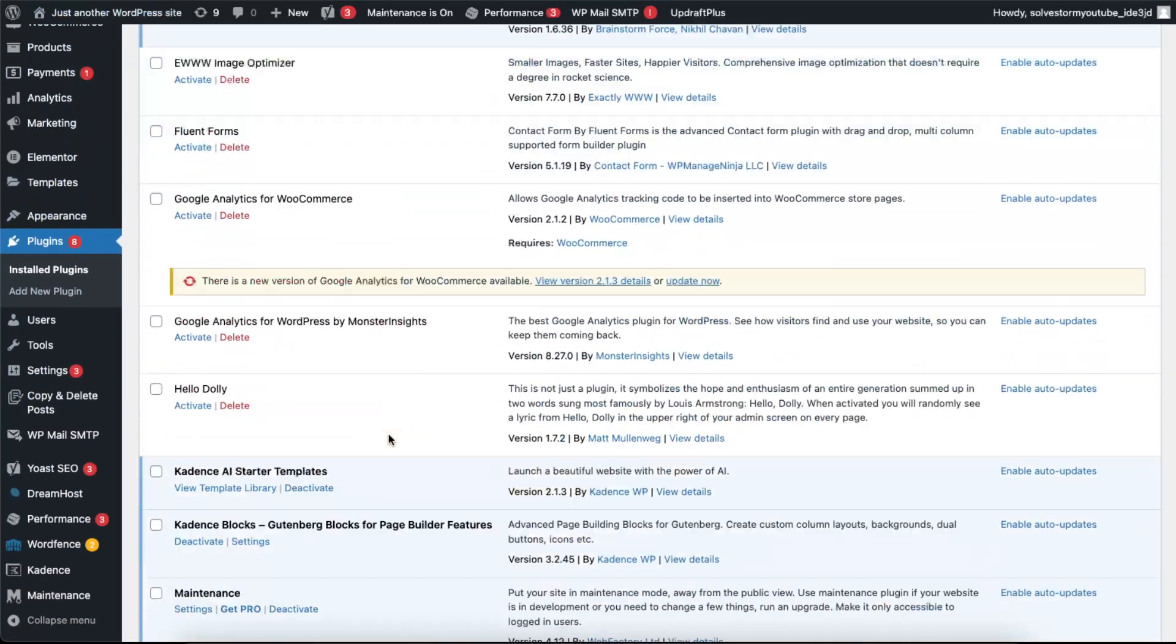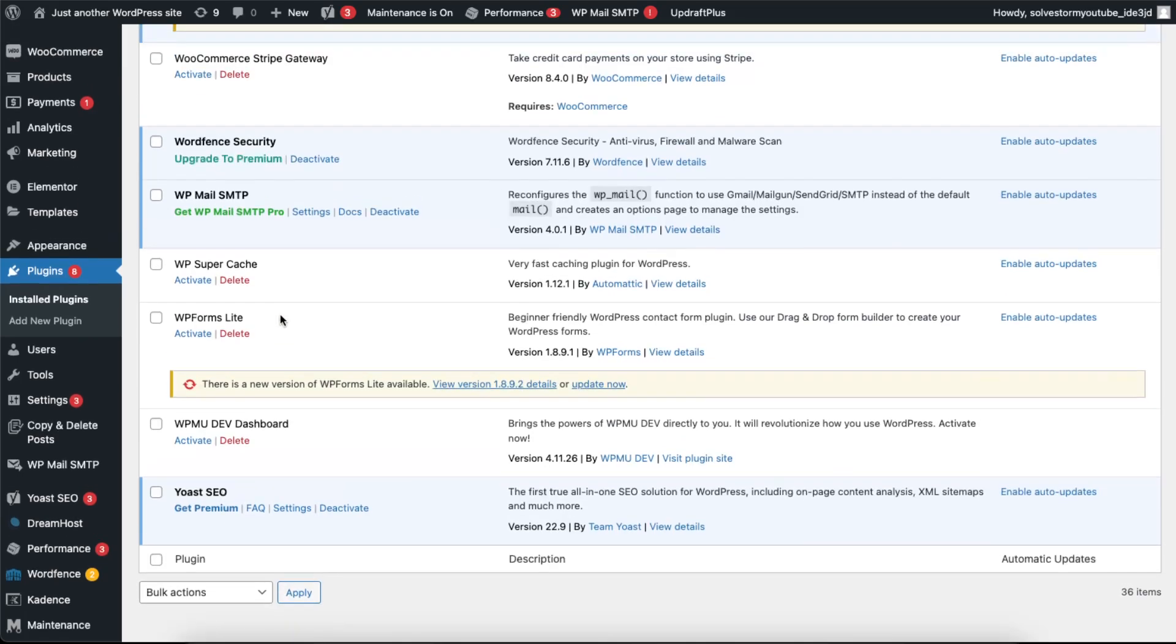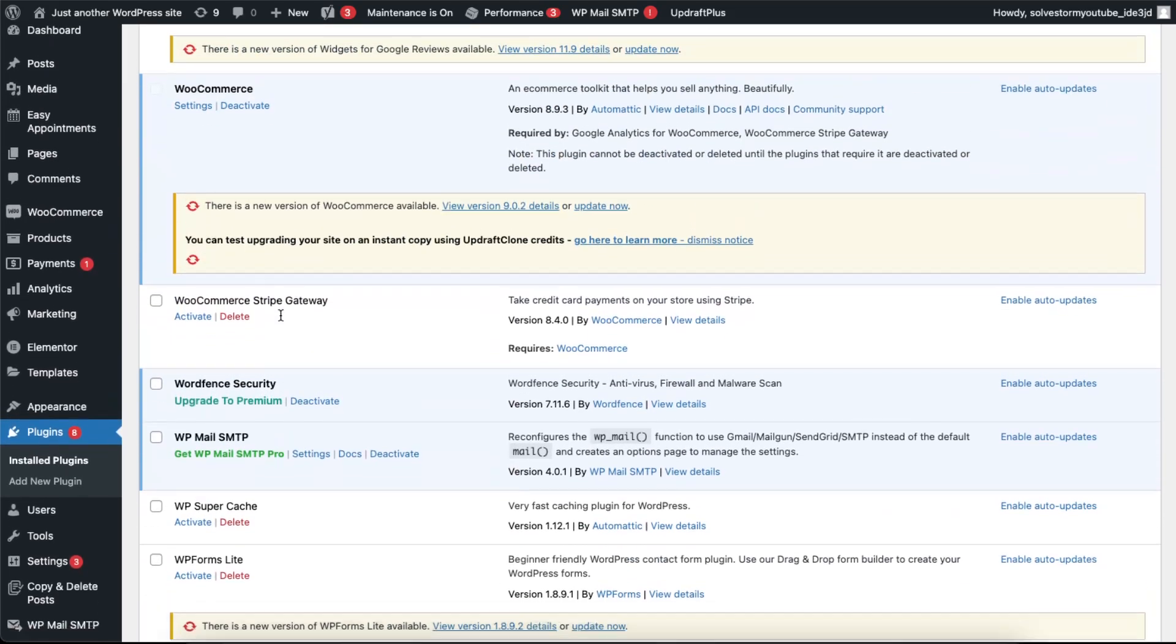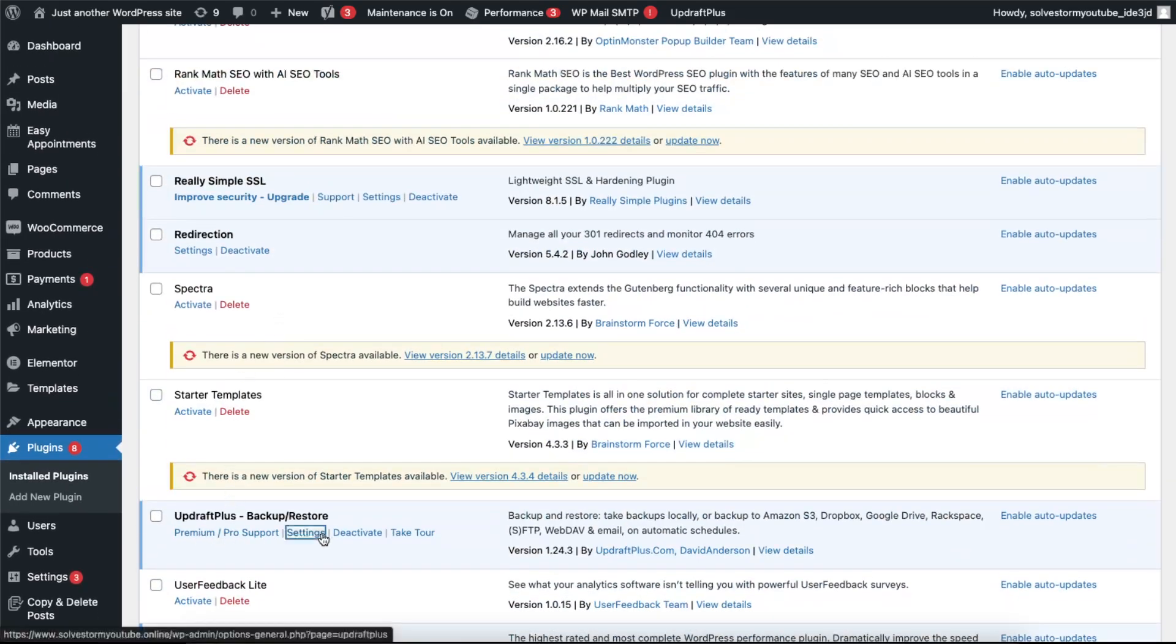So let's find it here. Here it is, now you click on Settings.